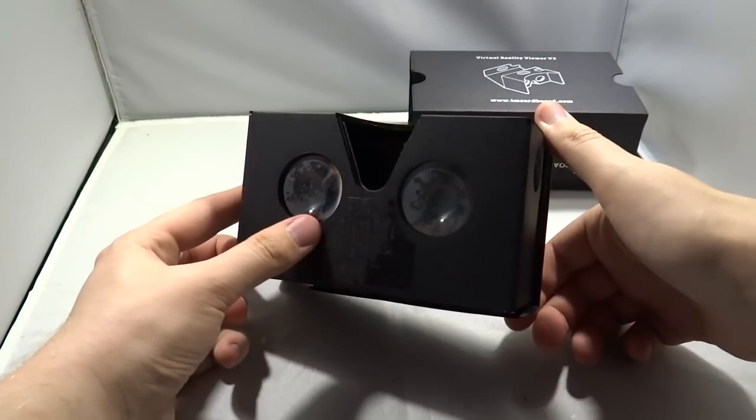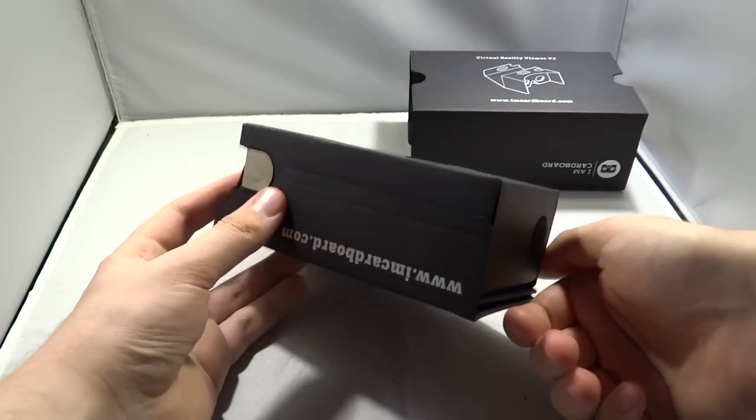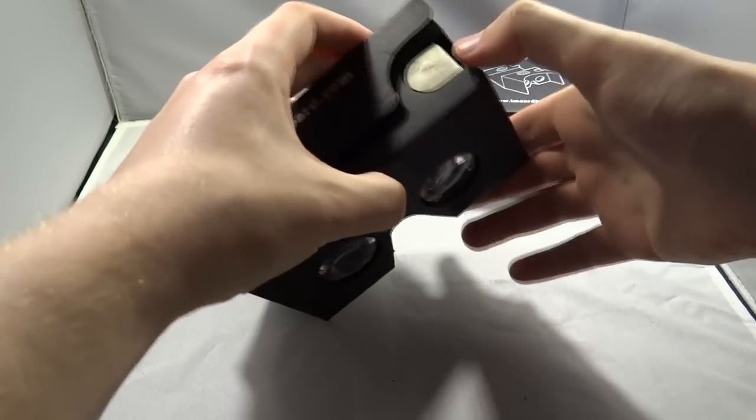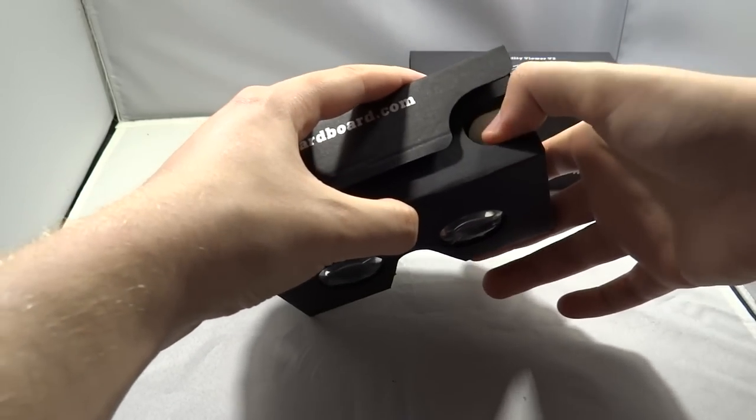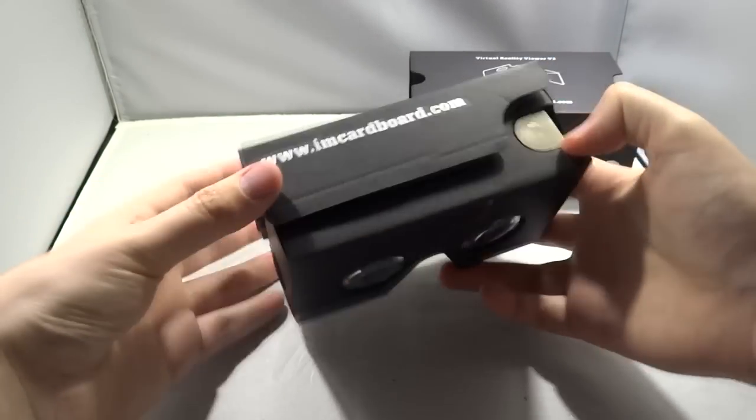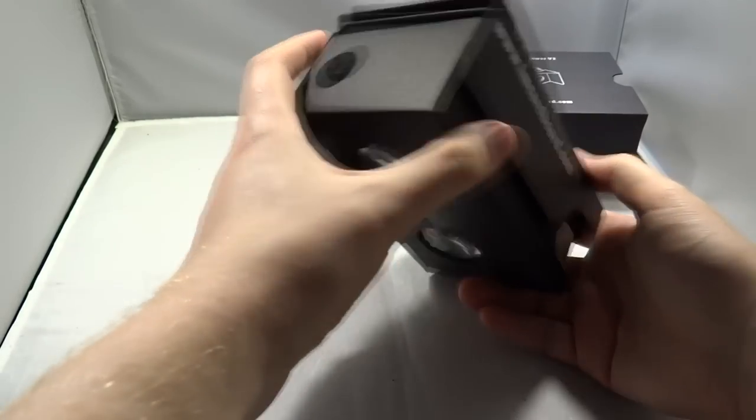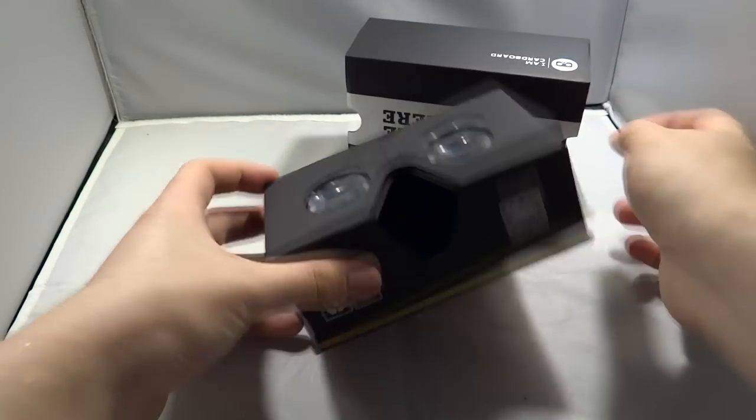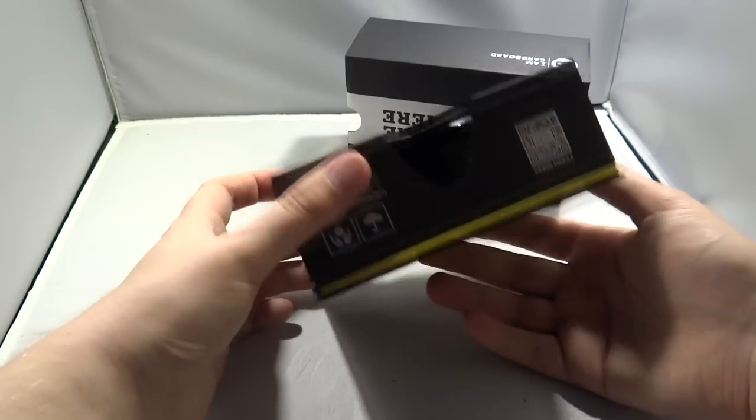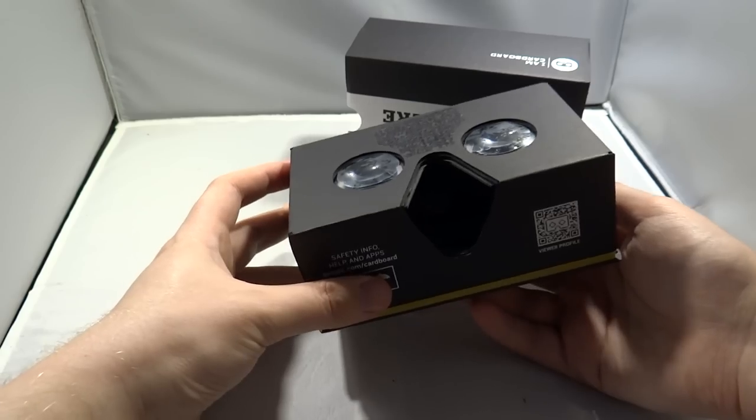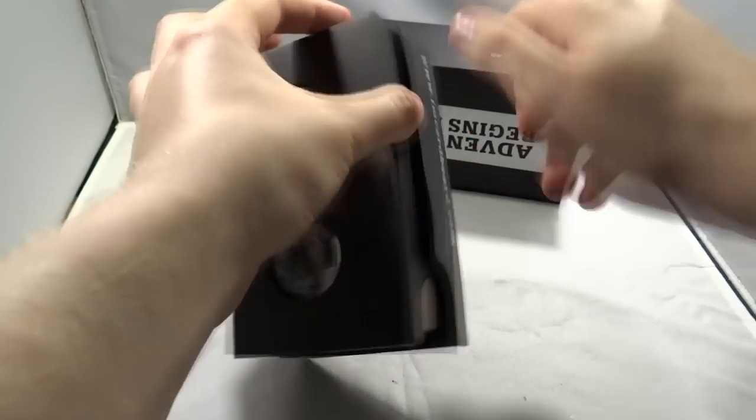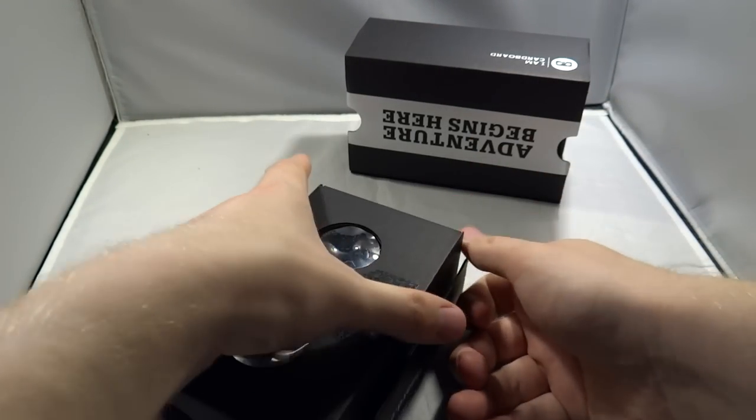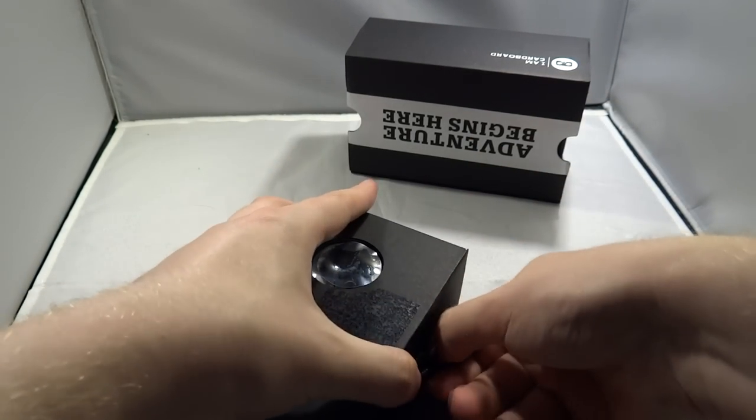Now the Google Cardboard 2.0, as we're going to call it, doesn't come ready to assemble. It's already assembled. Google has already assembled it for you and all you need to do is take the covers off the lenses and put your phone in.